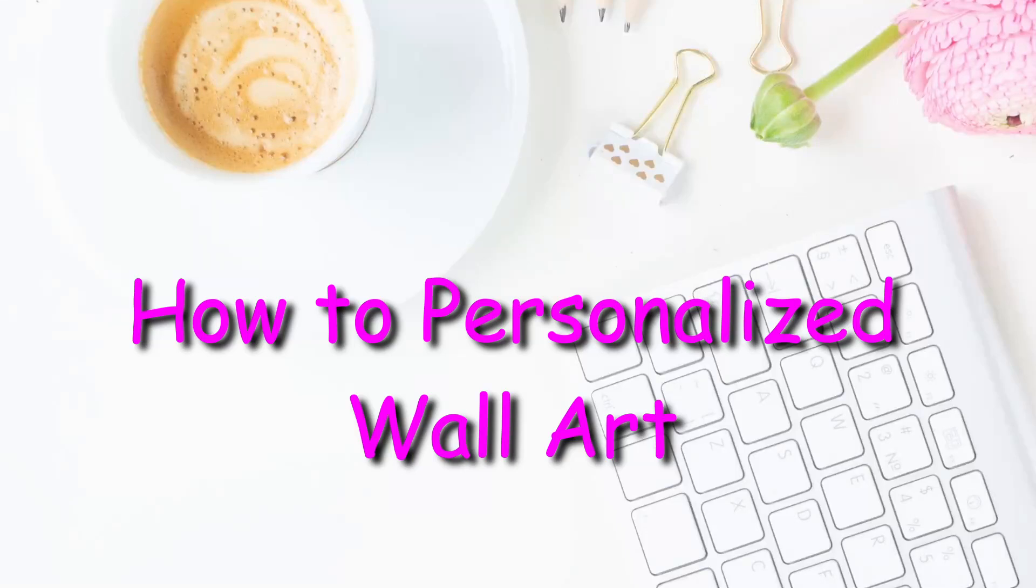Hello and welcome back, my friends. Today I'm going to show you how to create some beautiful wall art, so stay tuned.